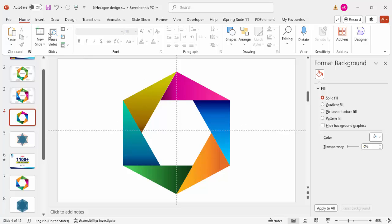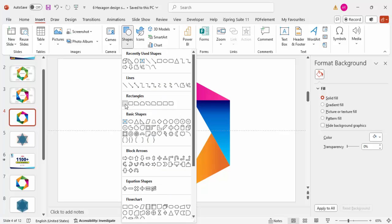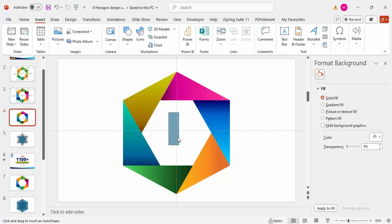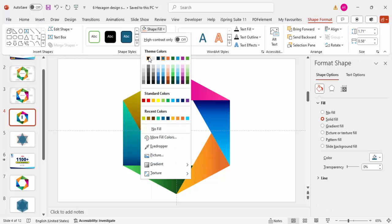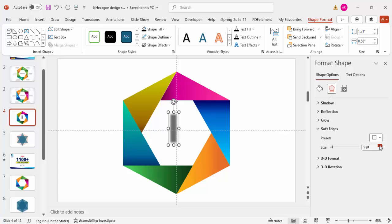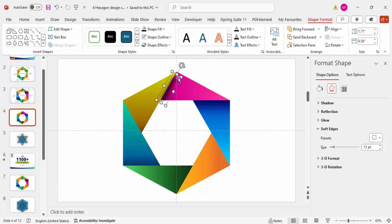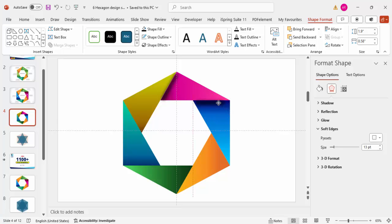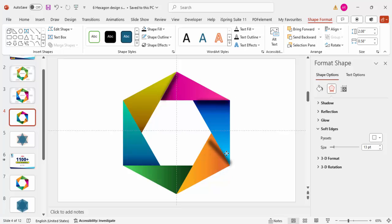To add a shadow effect, go to Insert > Shapes and draw a small rectangle. Set shape outline to no outline, fill it black, and make it somewhat transparent. Go to Effects > Soft Edges and increase the value. Rotate it slightly and position it on a segment. Press Ctrl+D to duplicate, then hold Alt and press the right arrow key three times to rotate and place each shadow copy.